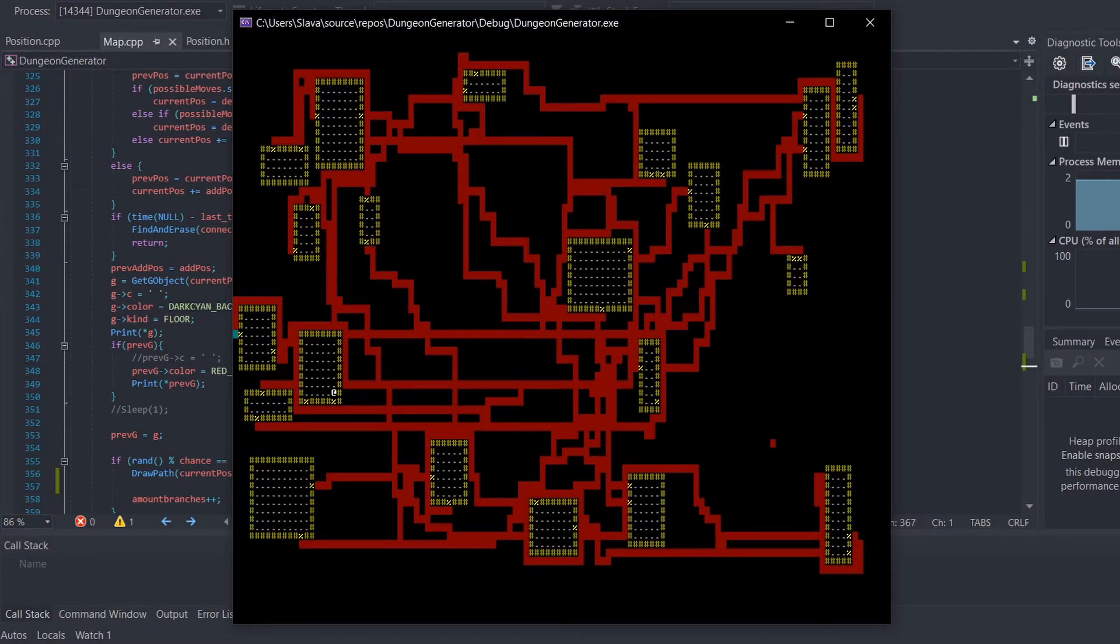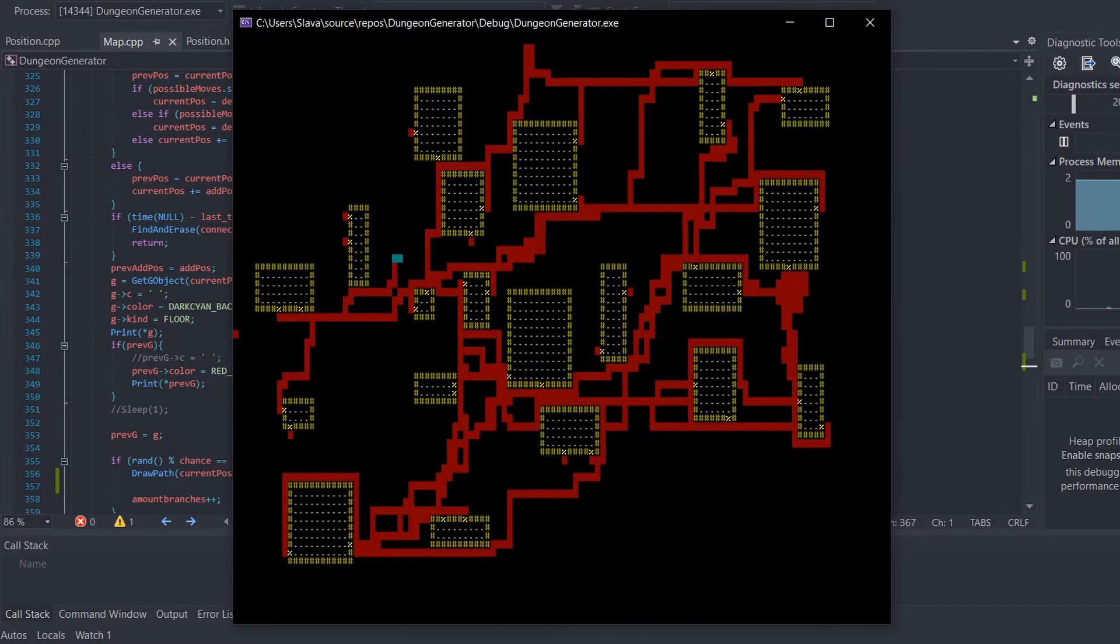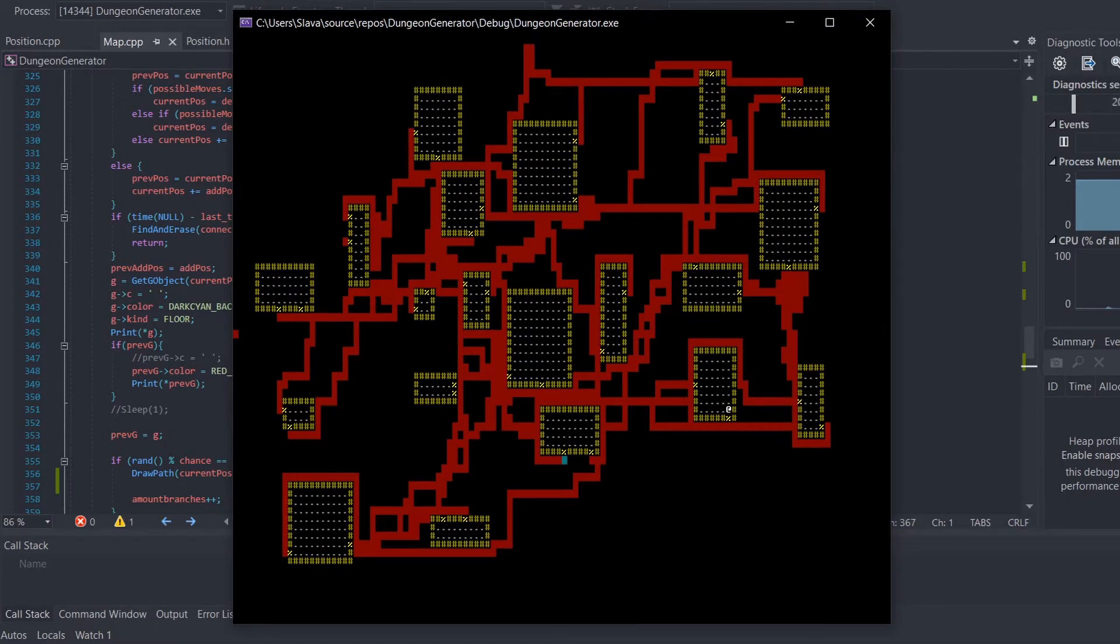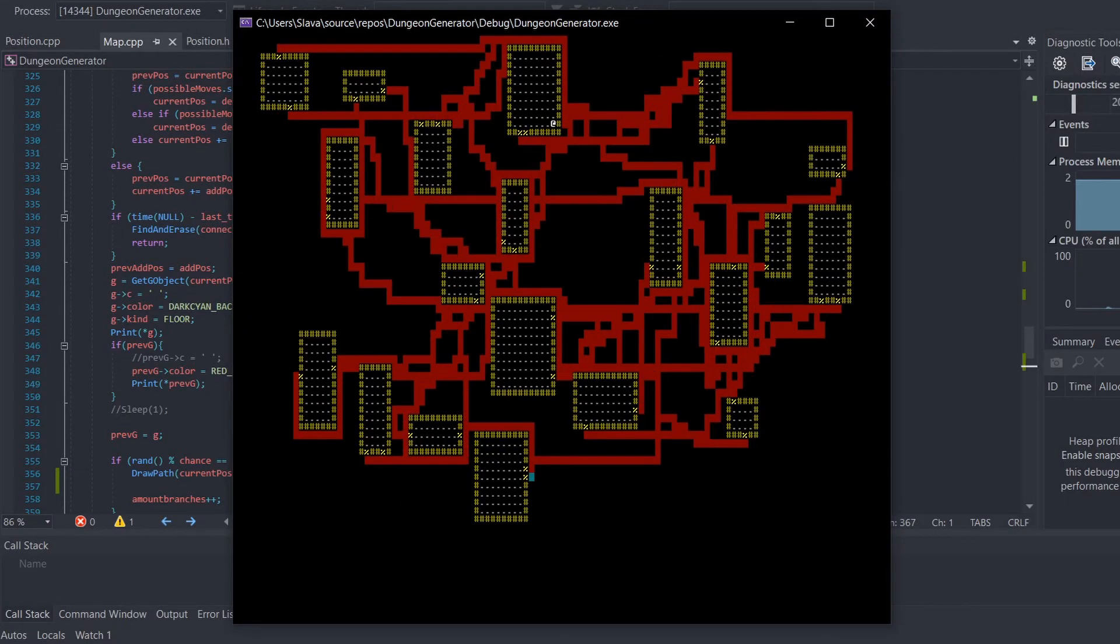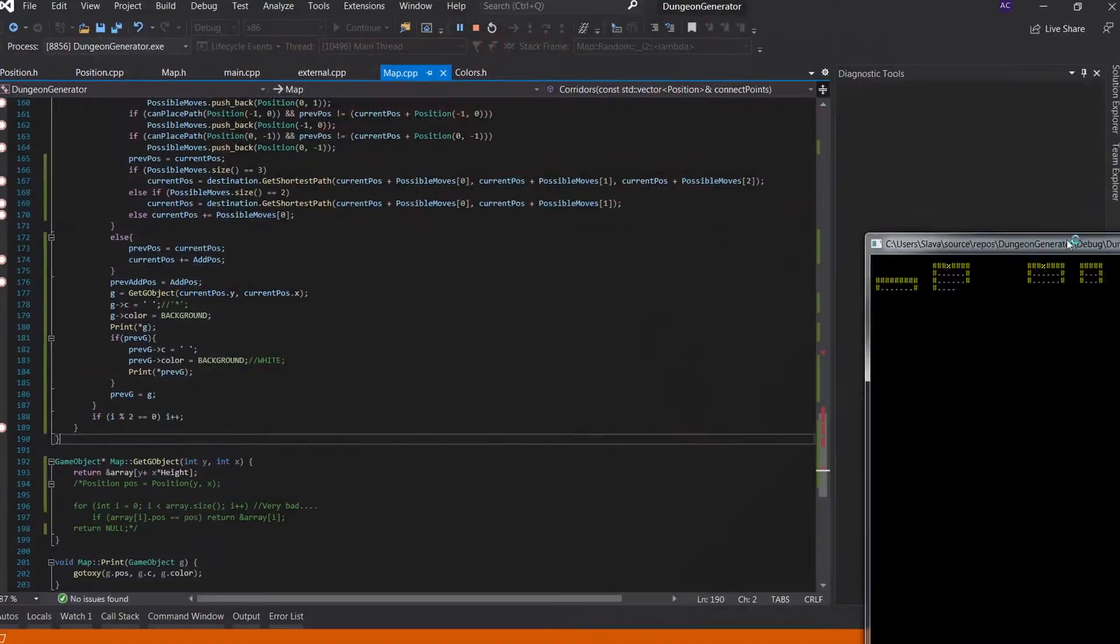Now let's watch how it progressed to this. First, it looked like this.